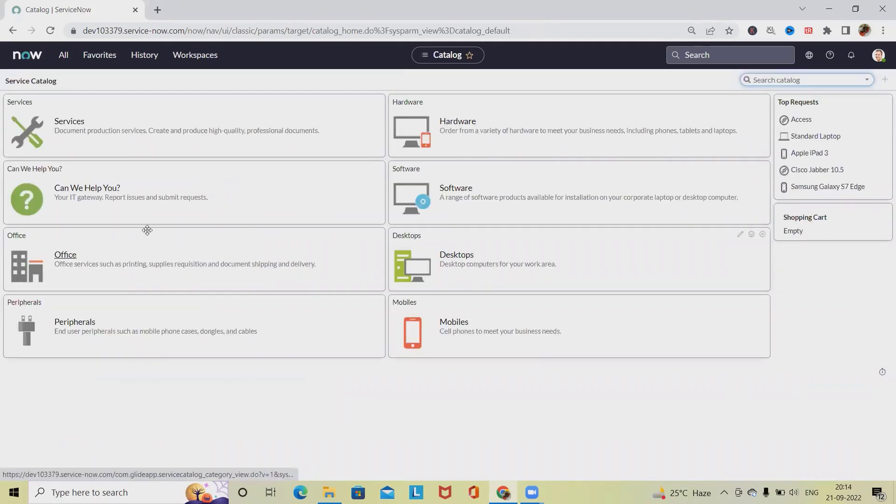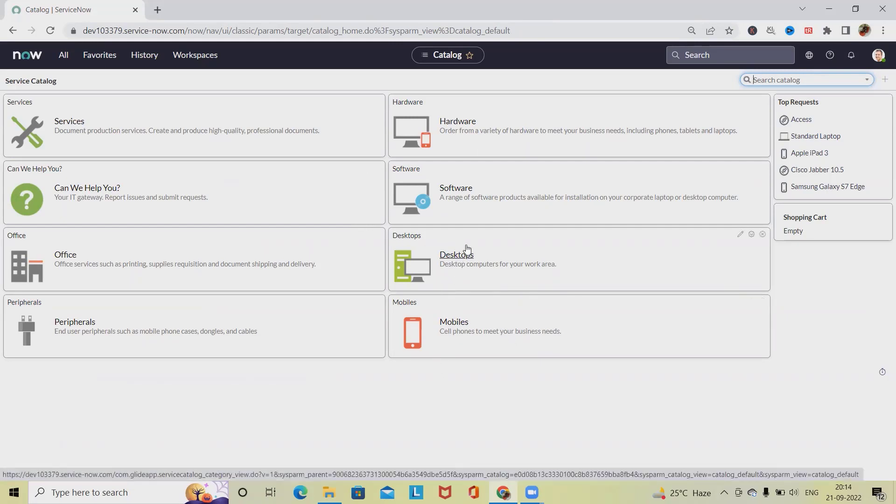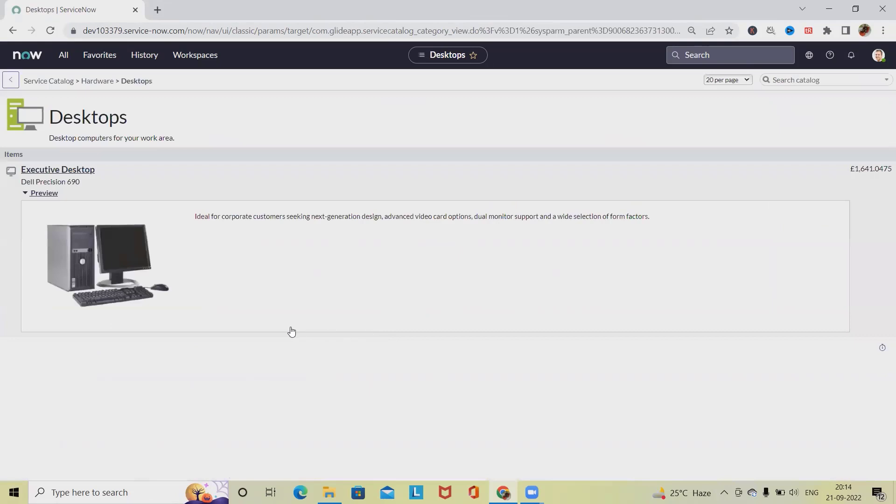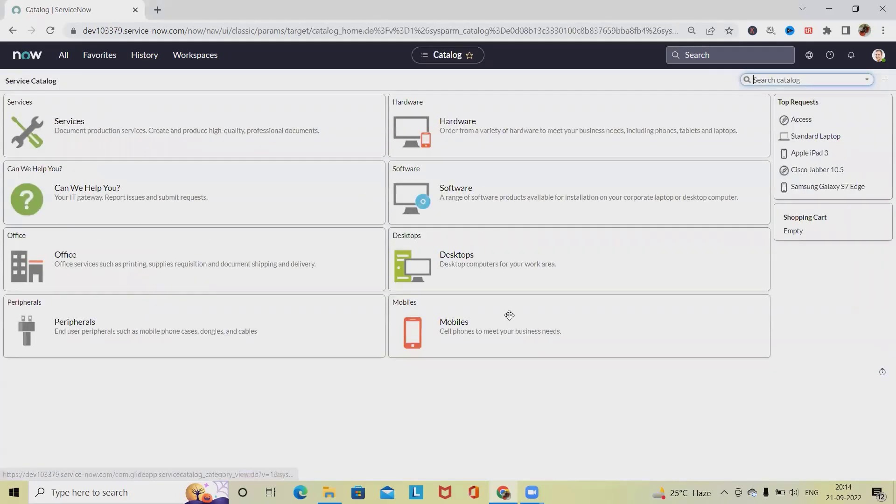see this is the service catalog. Click on this and under this we can request for any of the options. Let's say we want to reclaim it for desktop. This is a self-service system where we are reclaiming this. Going back here, this is the service where we can